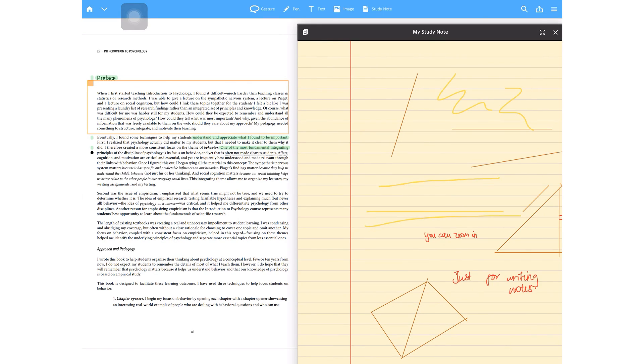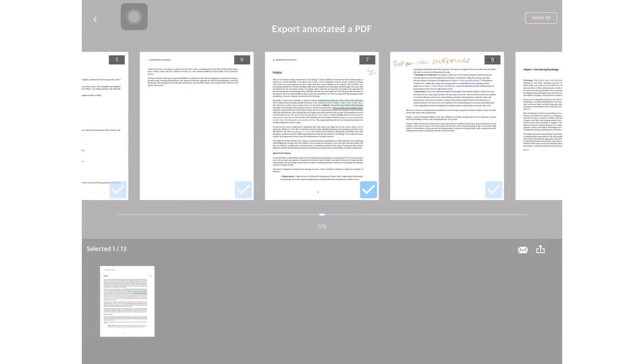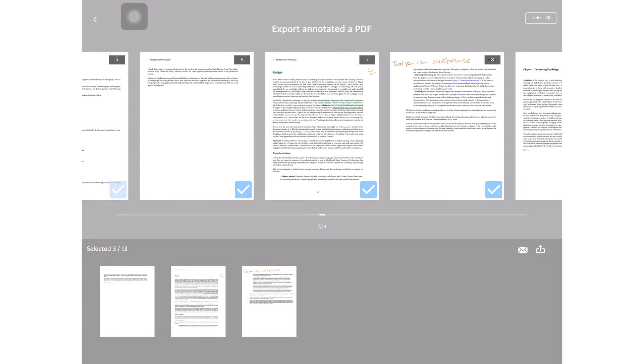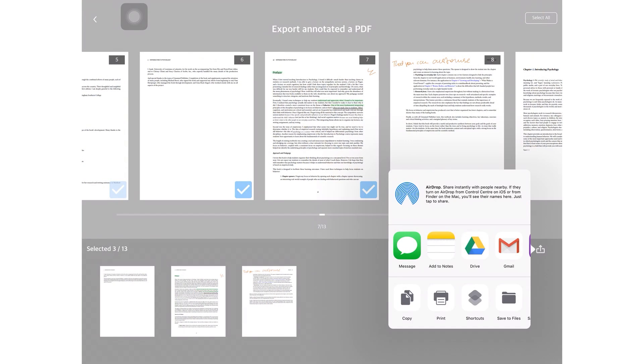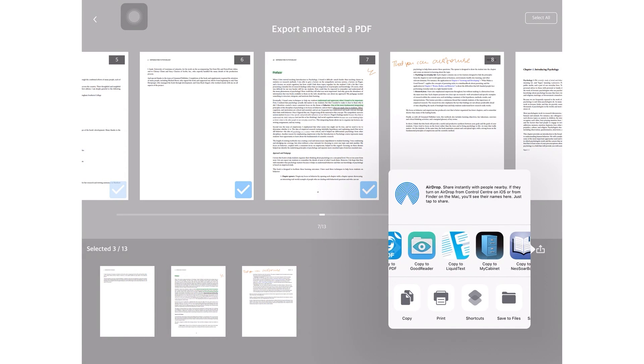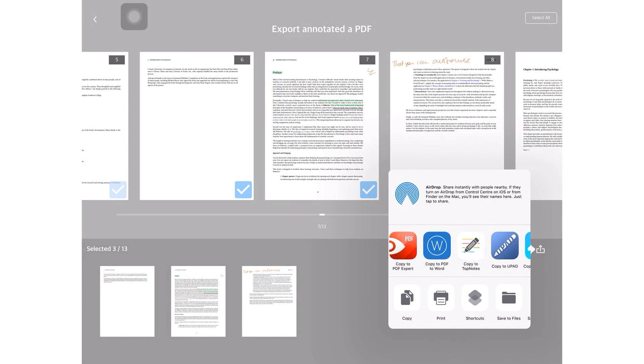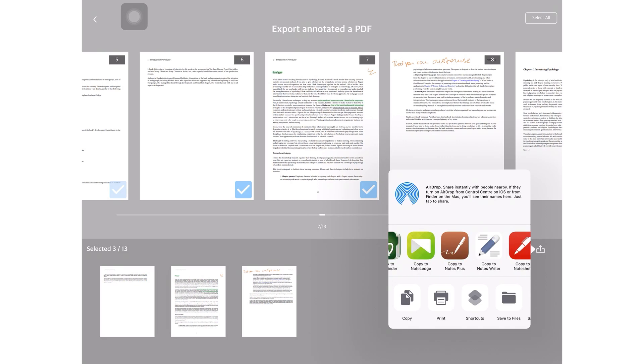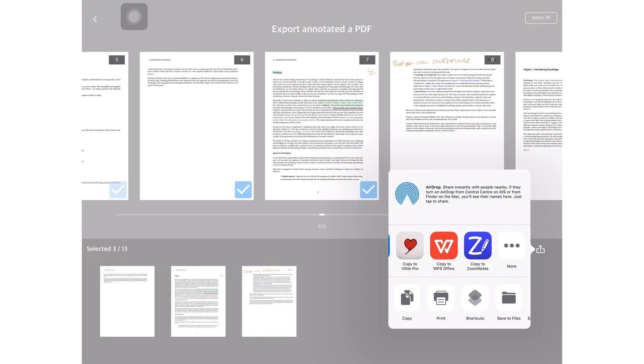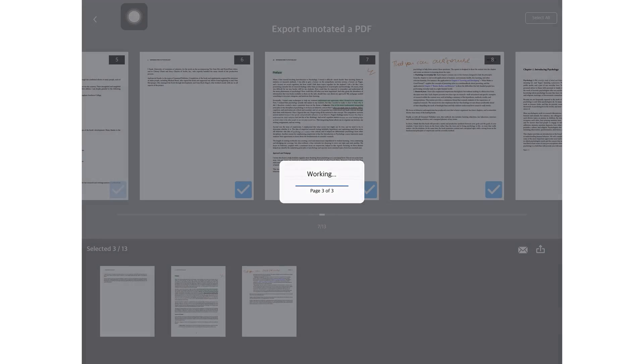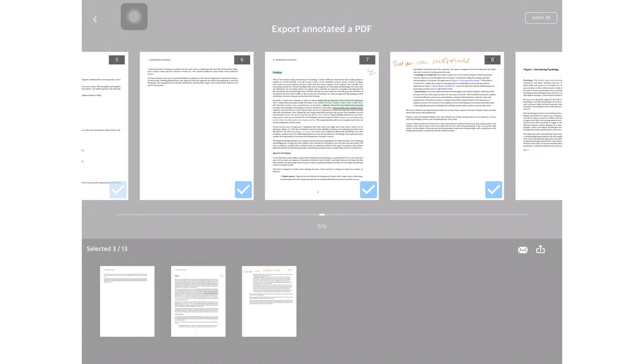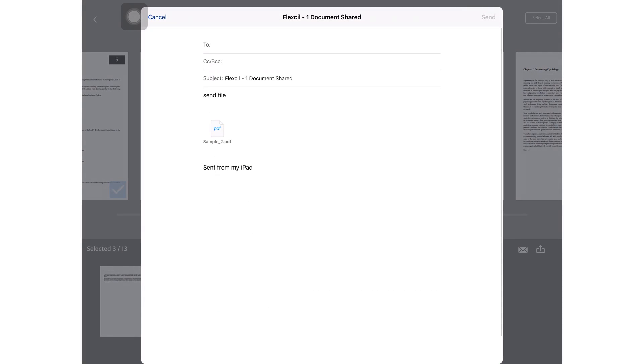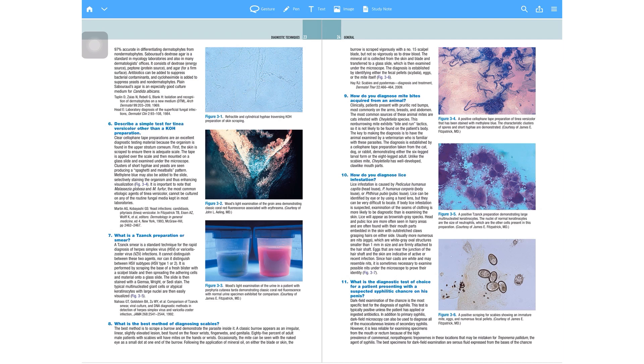When exporting from Flexil, the application takes you to this window where you can select what pages you want to export, and you can export to any application that will open PDF files. You can even email the document from the application with a tap. This is one of the applications that I found that has really easy integration with email and it doesn't really complicate the process of exporting to your email.